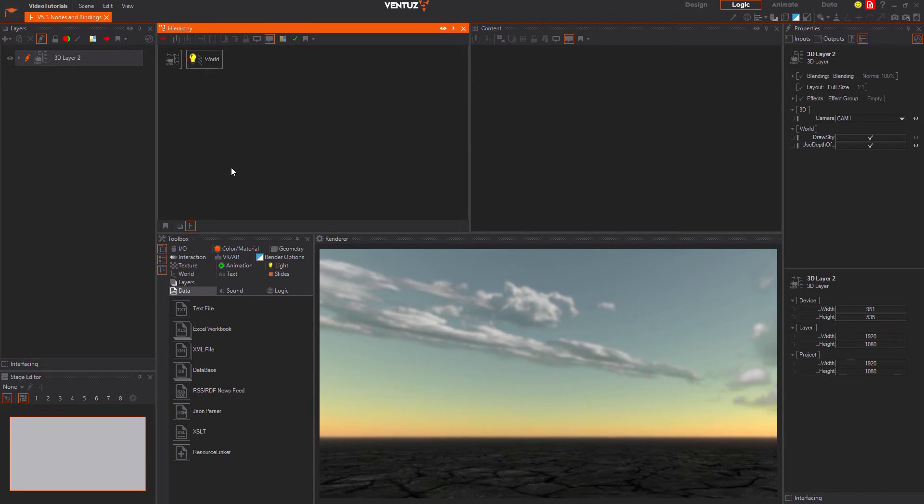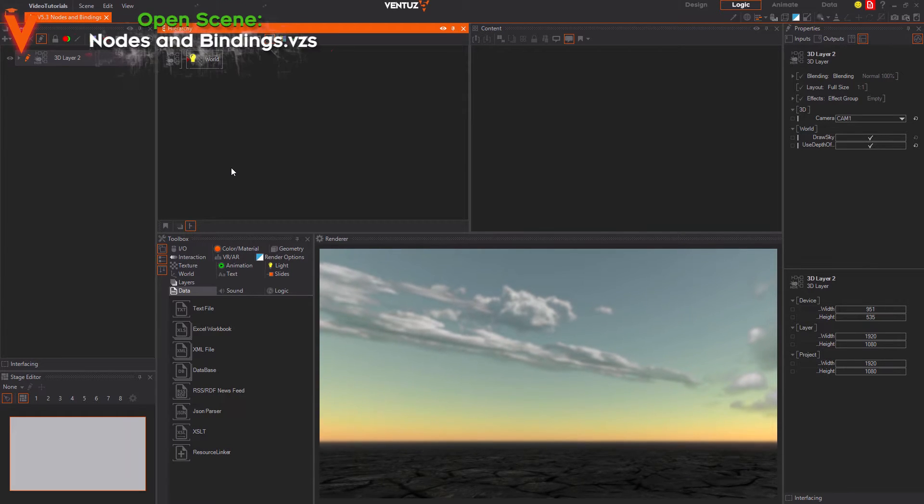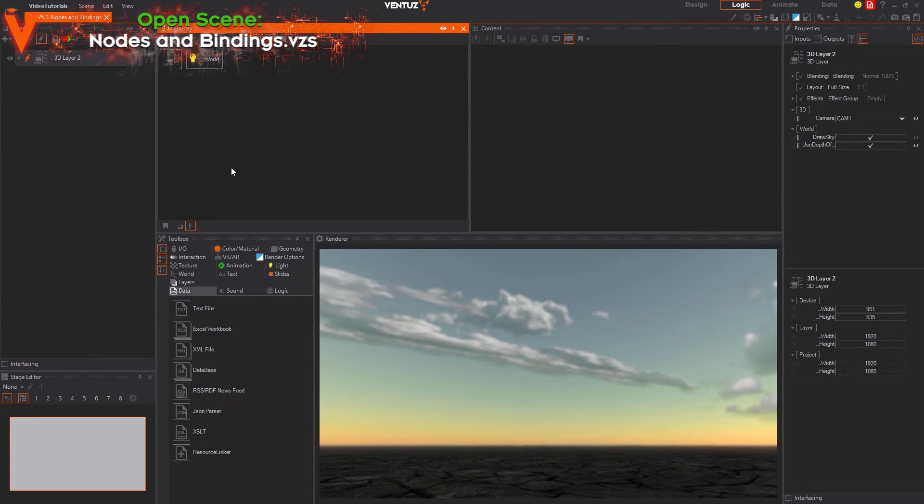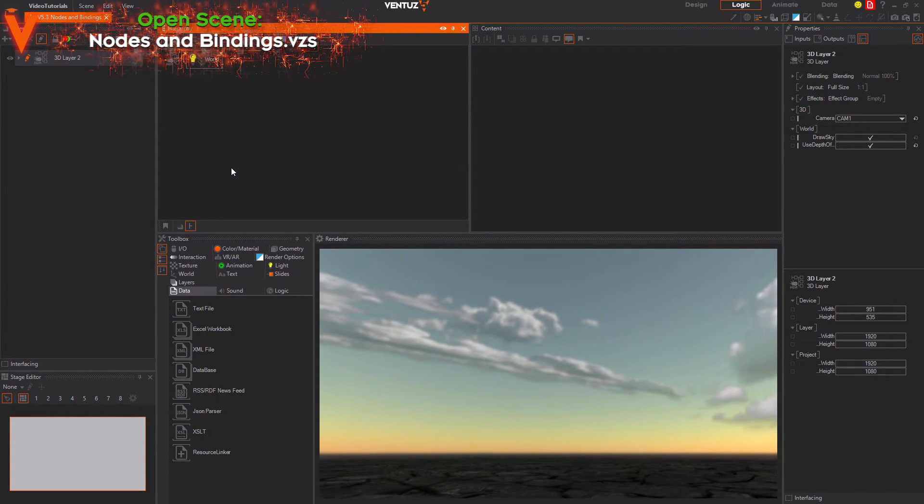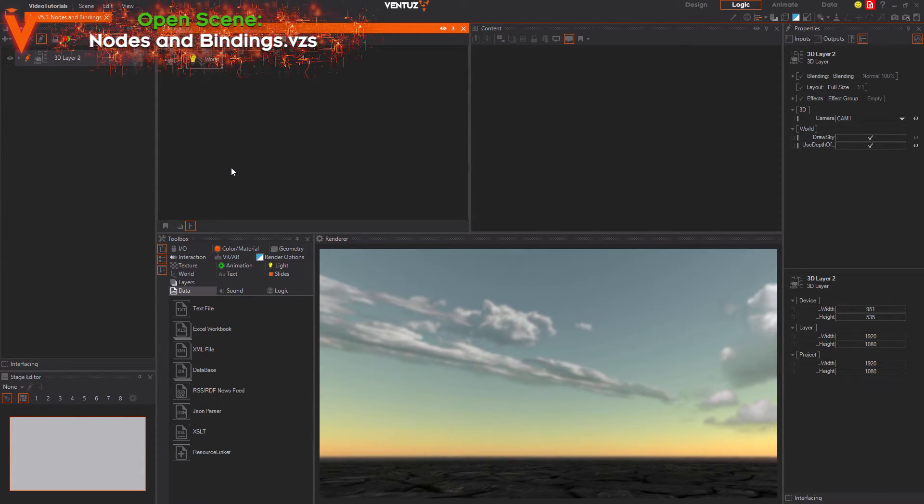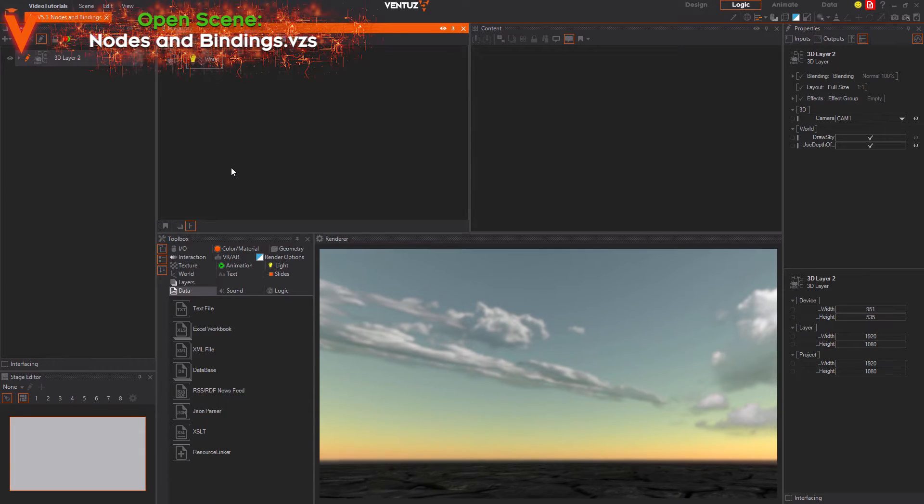Hello, in this video tutorial we will have an exact look at how to work with the most important components of a Ventus scene, the nodes.